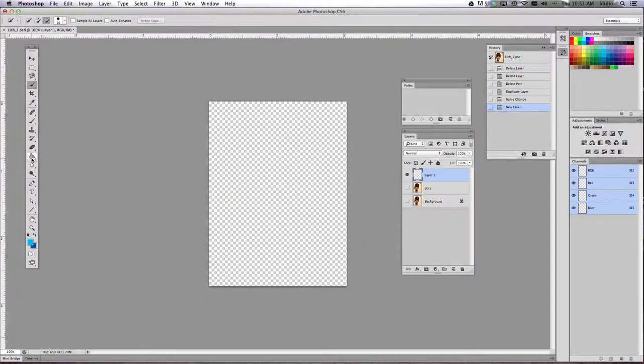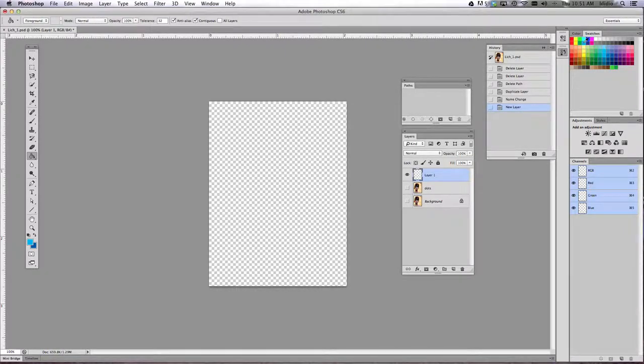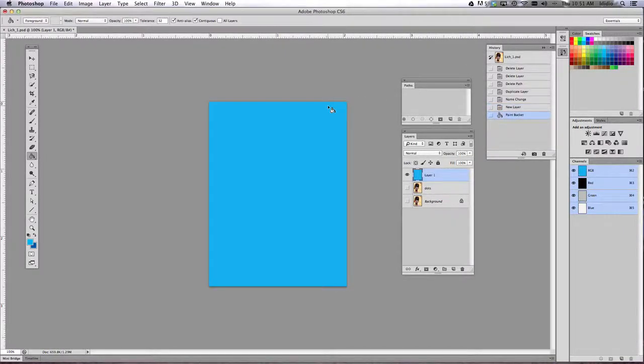So I'm going to use my paint bucket, choose my color blue, and just fill that layer with blue.